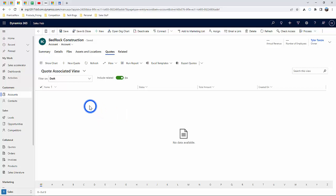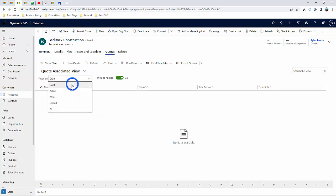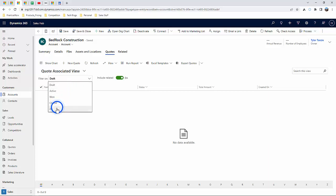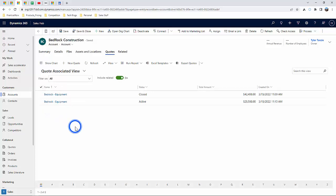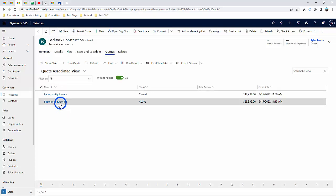Once you click quote, you can filter those between draft, active, etc. But for our purposes, we're going to just click all quotes, open one of them up.